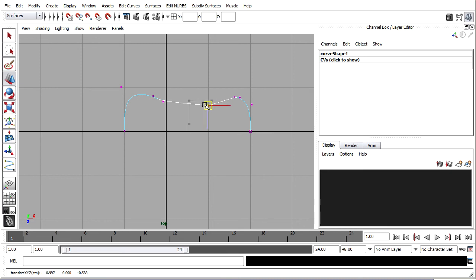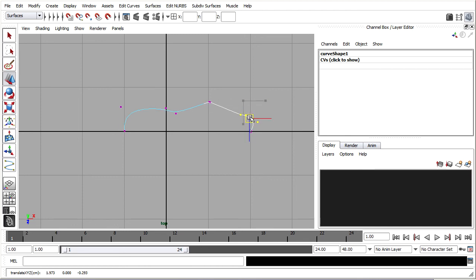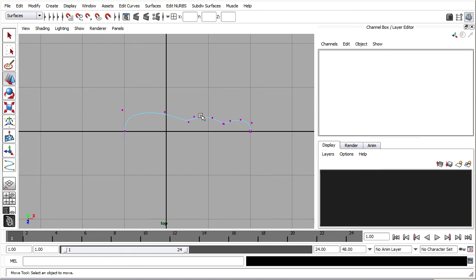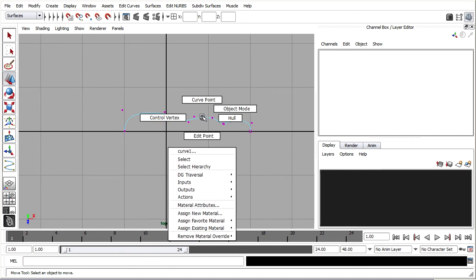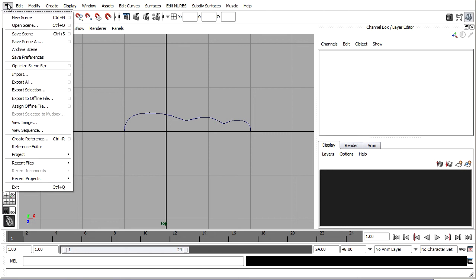I'll take a moment to shape up the butterfly. It needs to have a head, a thorax, and an abdomen. I've added more CVs and moved them around to change the shape of the curve. Then go back to object mode and save the scene — File, Save Scene As.